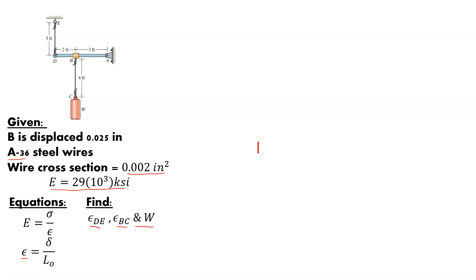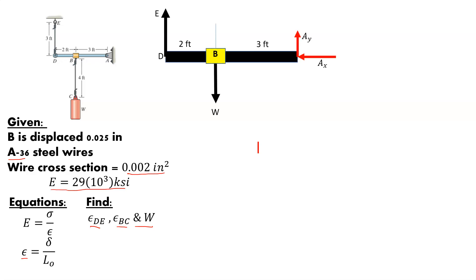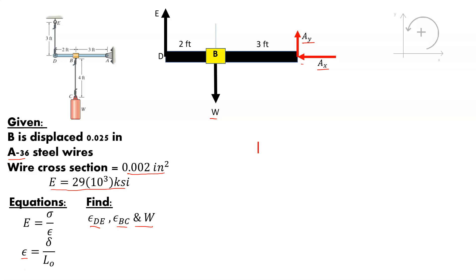We're going to walk through this step by step. The first way of dealing with most problems is to get a free body diagram. We know the applied load is W, we also have support reaction loads — this is an external pin, so we have A_x and A_y, no moment coupling — and we've got the tension in wires DE and BC and the key lengths. We're going to put in a coordinate system just to keep us organized.